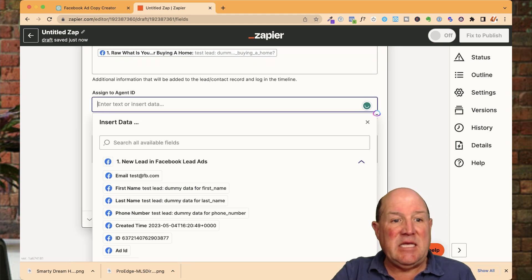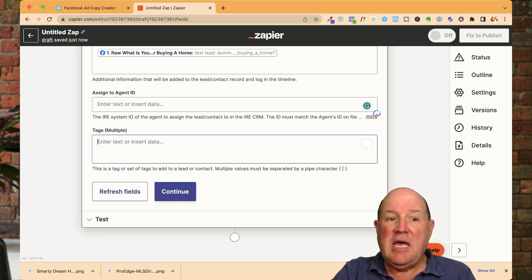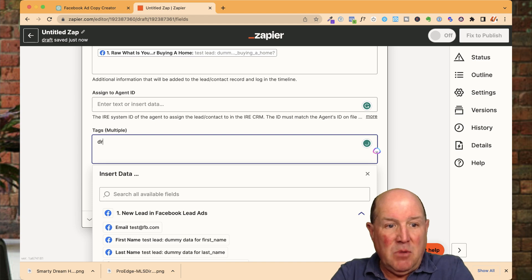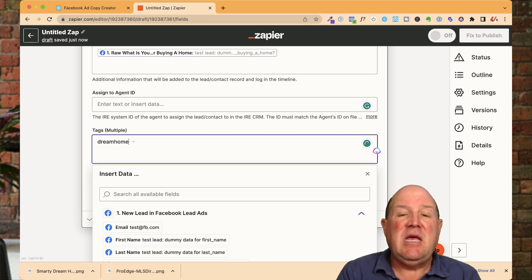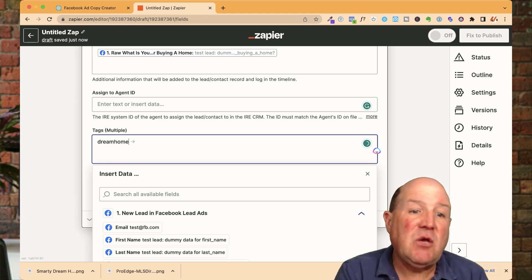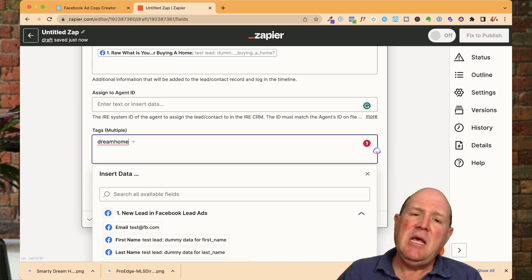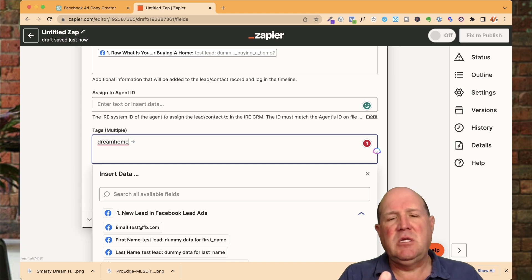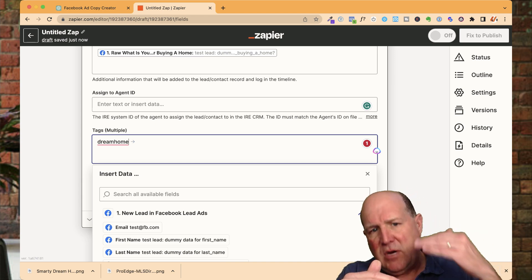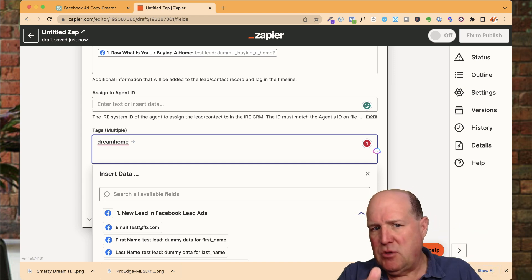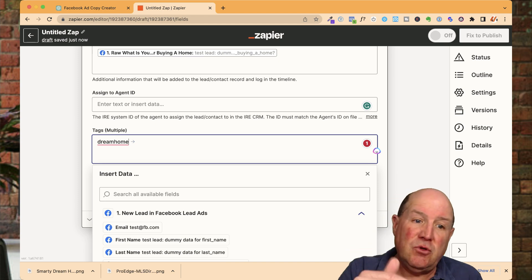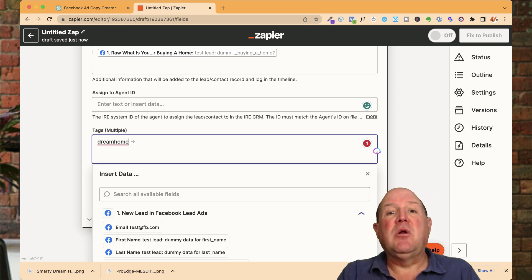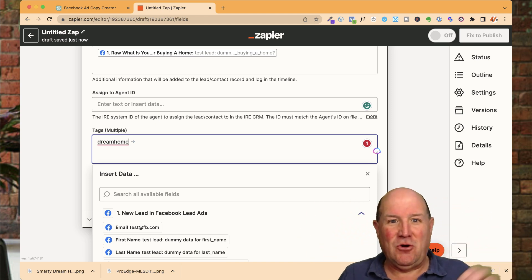And then the last thing is the agent ID. You can put in the ID. And if you want to tag them, I'm going to tag them with a dream home tag so that I can kick off a campaign in my KVCore. So when the lead comes in, it's going to fire into KVCore. It's going to tag the person. And then on KVCore, we're going to trigger a campaign to automatically put them on a drip campaign.